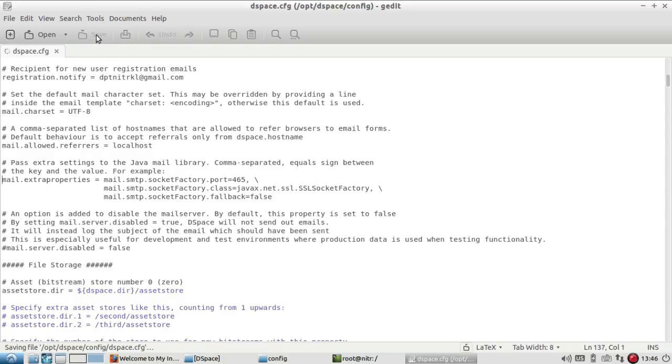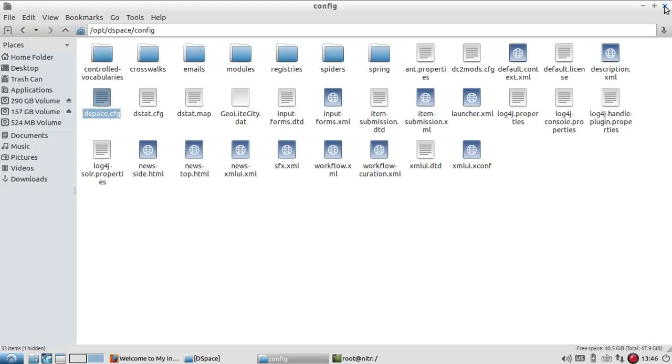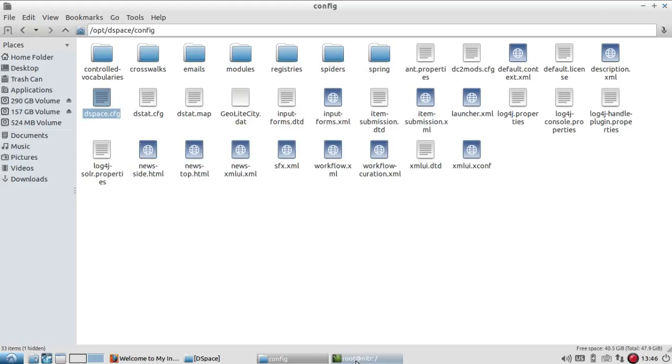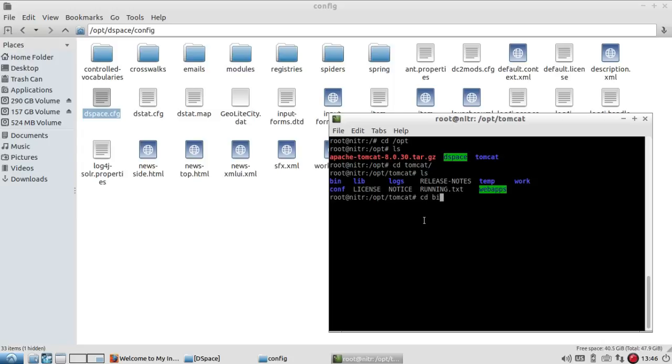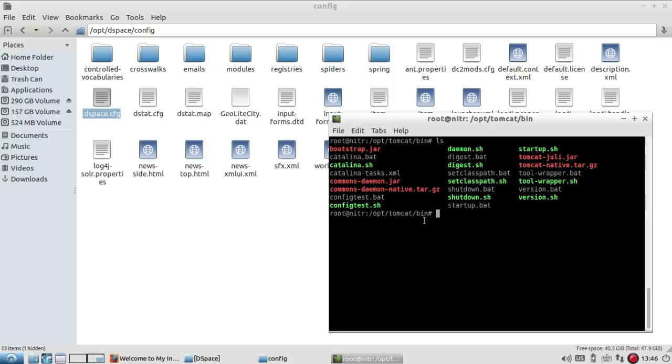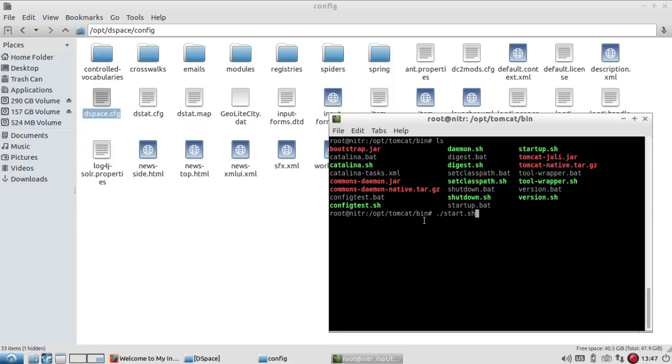After saving, what you have to do is go to your Tomcat and restart it. My Tomcat is also in the opt folder, so I go there and I go to the bin directory. Here I can first shut down. When I hit enter, it will shut down. And again I have to start, startup.sh. When I press enter, it will start the Tomcat server.